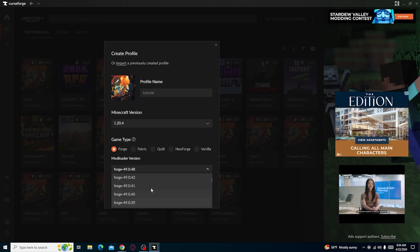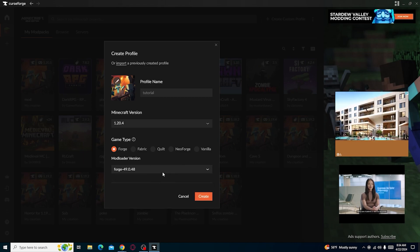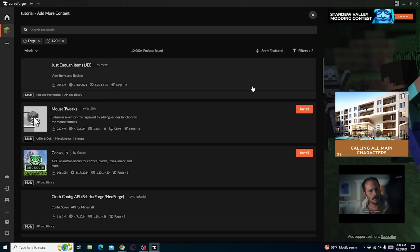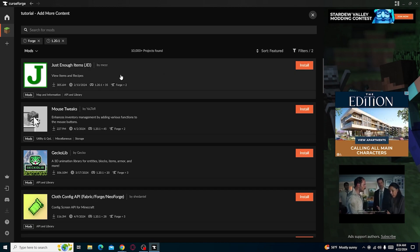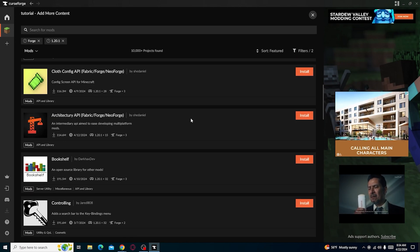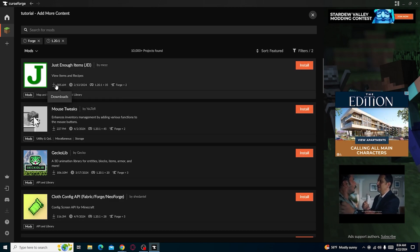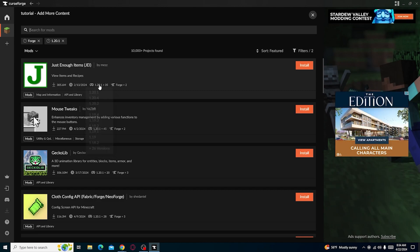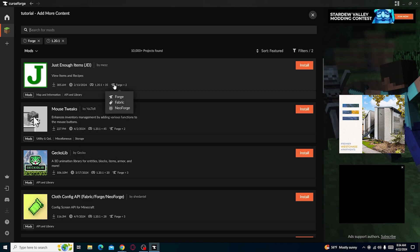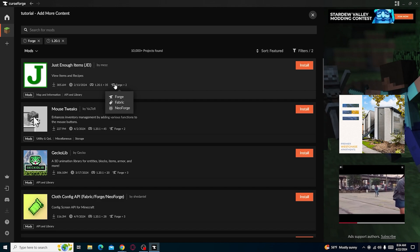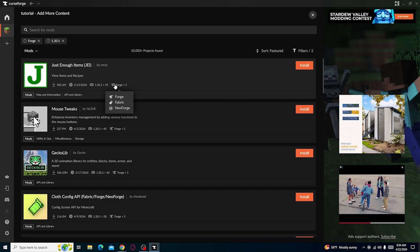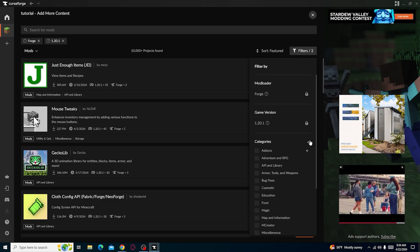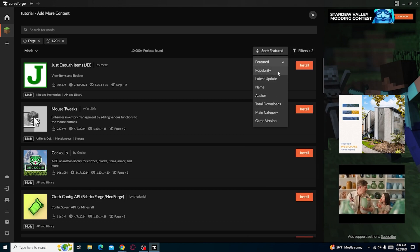For Forge mod loader versions, make sure you're on the right one — sometimes you have to lower or raise it. We're going on 1.20.1. This is also where you look up your mods. You can see the date of release, the game versions it supports, and what game types it runs on — Forge, Fabric, or NeoForge. You can filter by categories and sort by popularity.